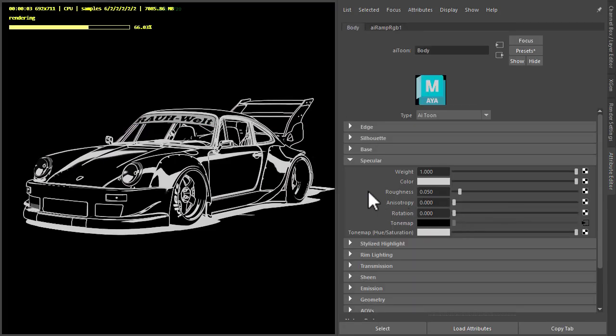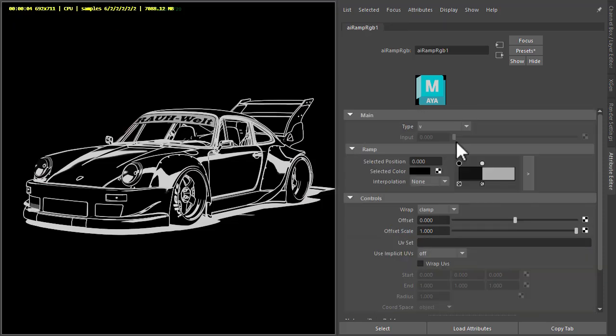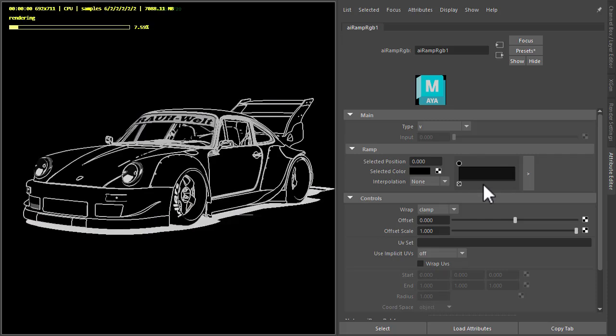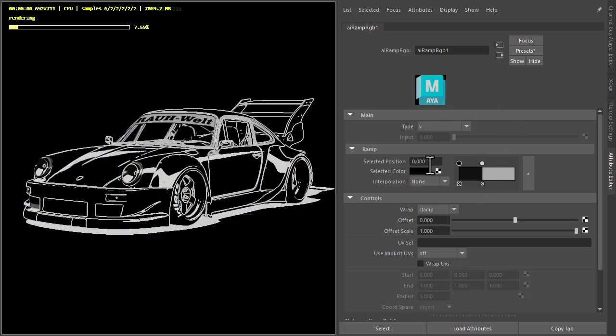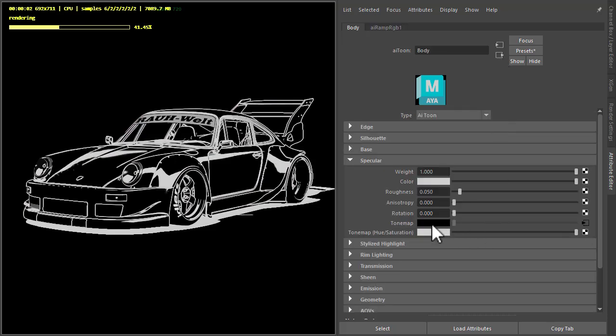And then in the specular tone map I've made sure that the interpolation is set to none to get the high contrast look there. So if I was to disable that, you can see the effect that's having on the specular here.